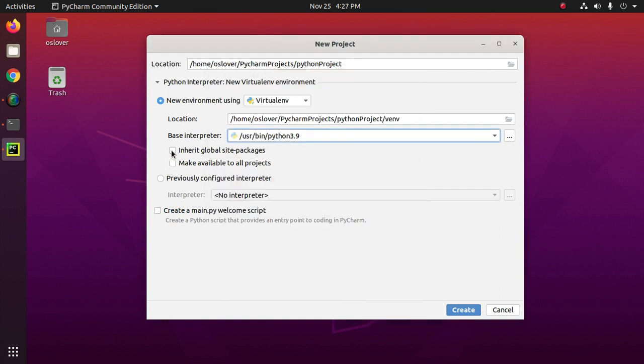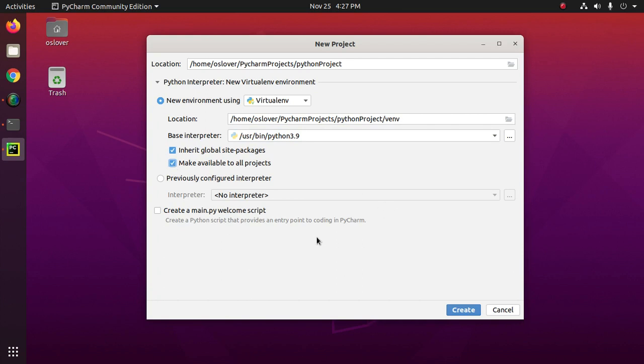Now mark this to inherit global site packages and make available to all projects. Now create a main.py Python welcome script. Click on create.